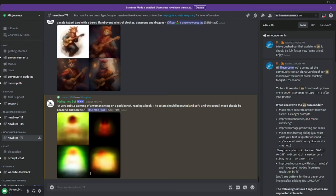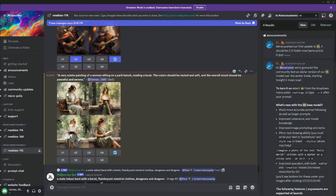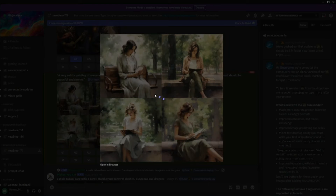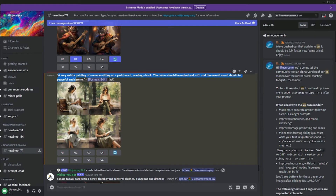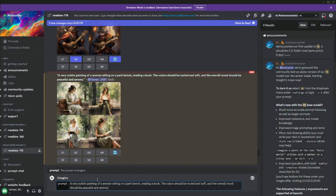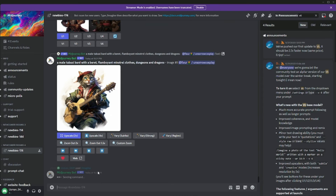The image has been generated for the prompt 'a very subtle painting of a woman sitting on a park bench reading a book.' As you can see, these images don't look that great — they appear very animated and lack fine details. Now let me show you the magic: copy the prompt, paste it, and add '--v 6' at the end to activate the v6 version.